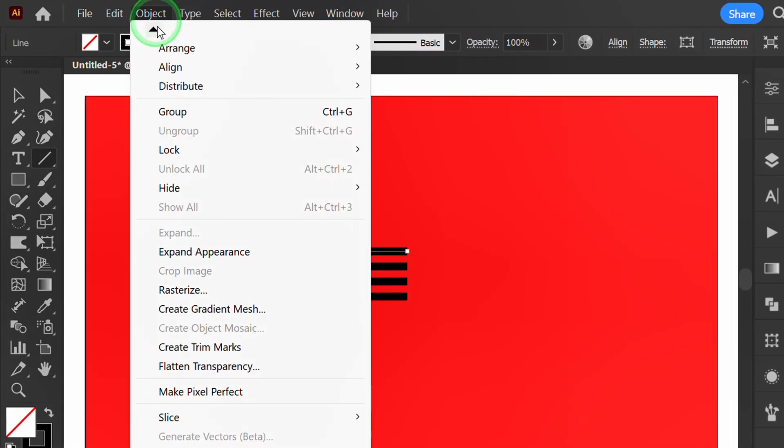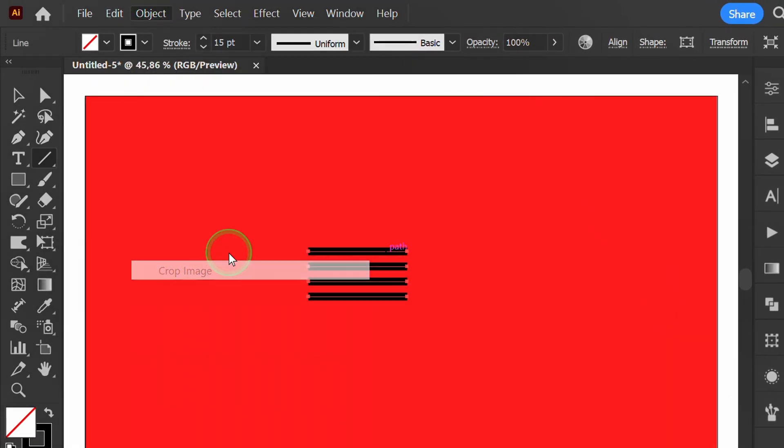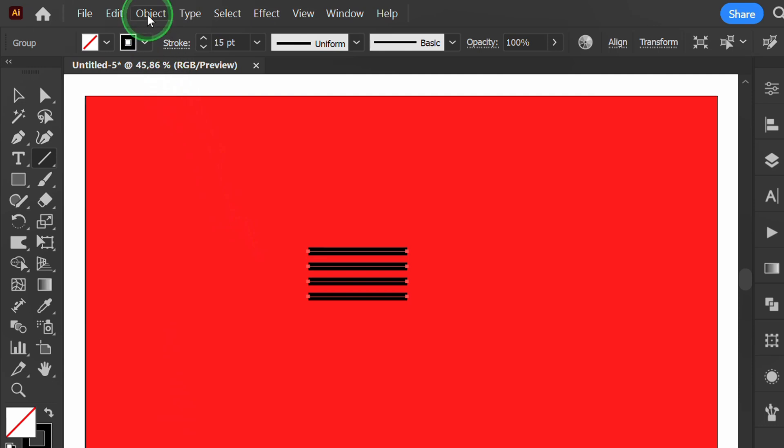Go to Object and expand appearance. And expand.